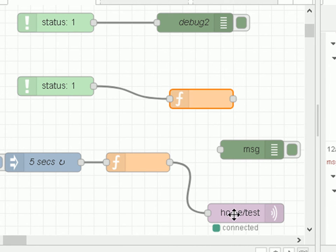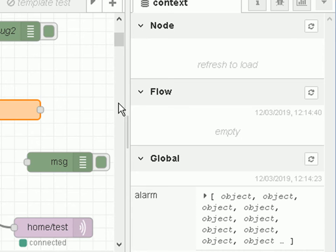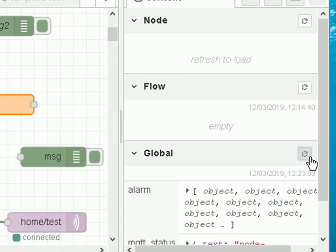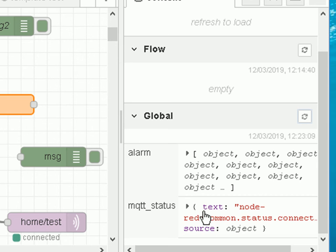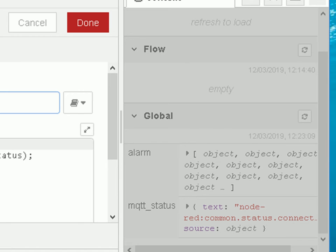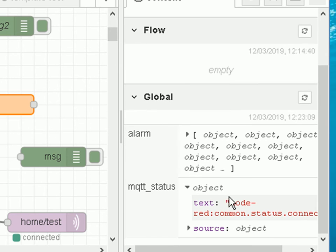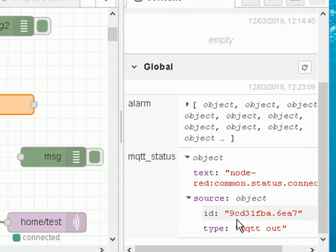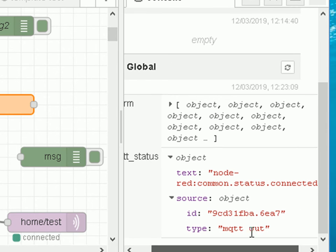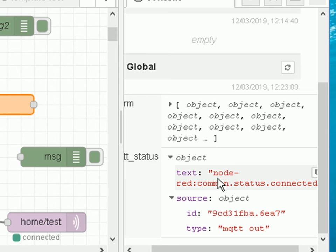You can see the MQTT node is currently showing as connected. If I go to the context data panel I can see the 'MQTT status' variable in the global object. I'm passing in the entire status object, so it contains the text field and the source object, which includes the node ID — allowing me to identify a specific node if I'm monitoring multiple nodes.